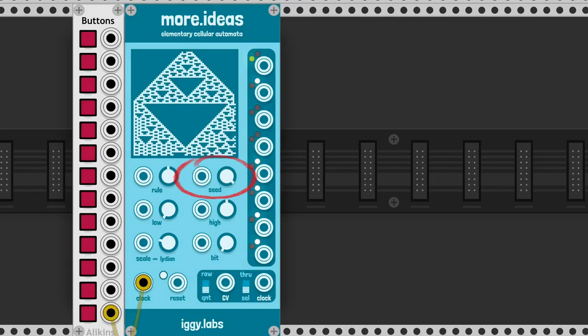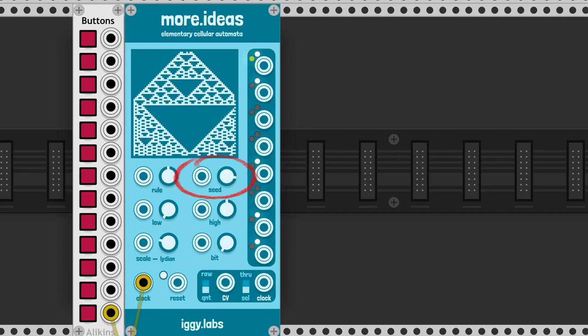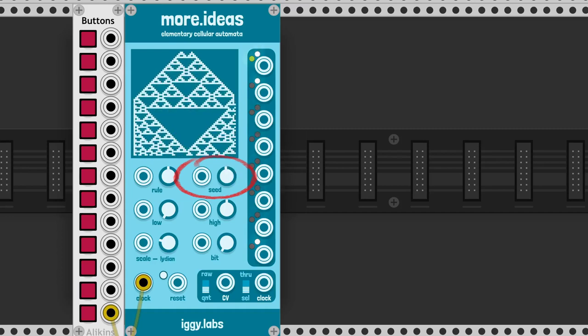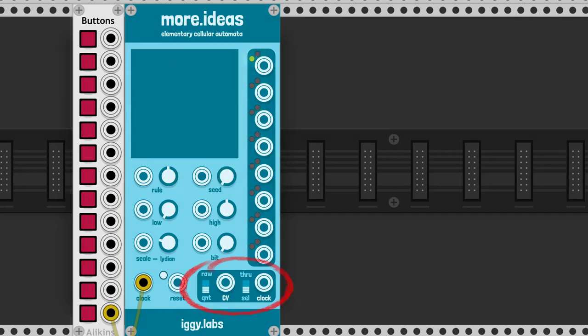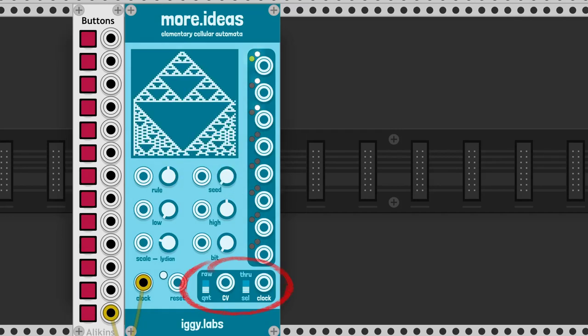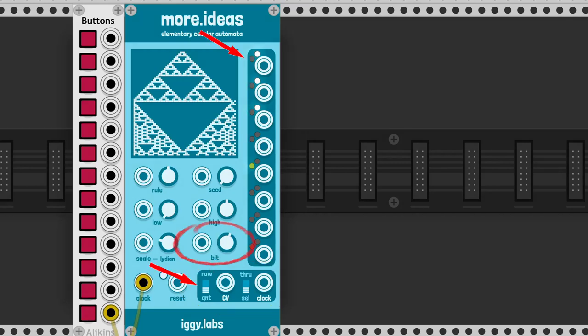So we have 256 seeds for this particular rule. Based on the current number, there's a CV and a clock output. With the bit knob, we can choose which bit of the octet goes to the output. It's what the green light indicates.